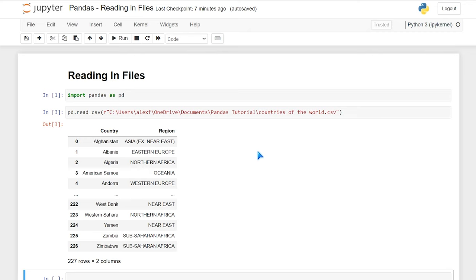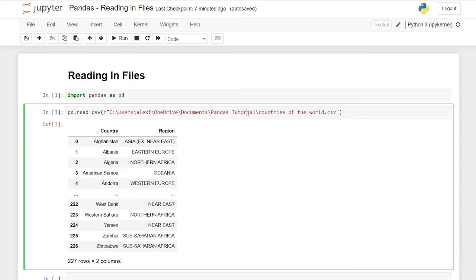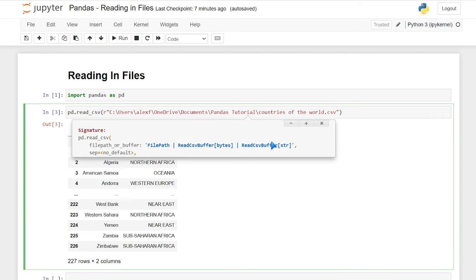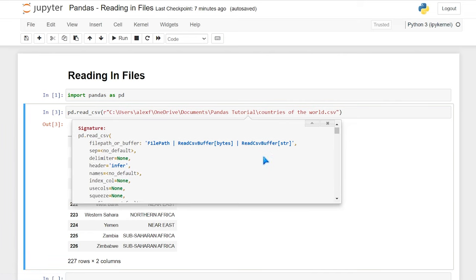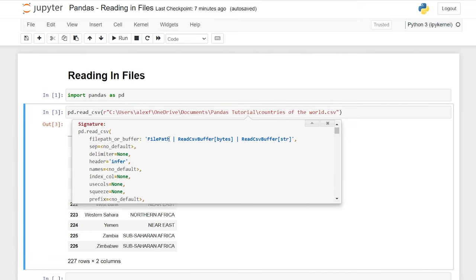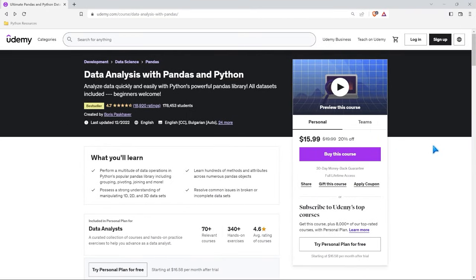This is basically how you read in a file. If we go right up here between these parentheses and hit Shift+Tab, this documentation will come up for us. Let's hit the plus button — these are all the arguments, all the things that we can specify when we're reading in a file. There are a lot of different options, so let's go ahead and take a look.